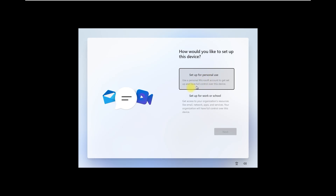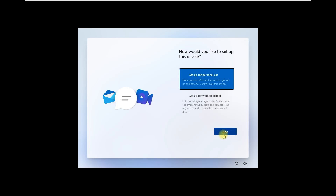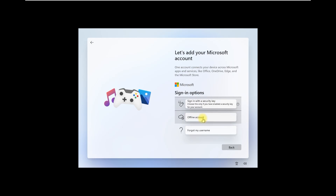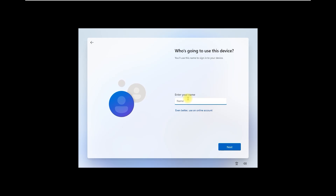Set up for personal use or work/school — interesting. I'll choose personal use and click Next. I don't need to sign in with a Microsoft account right now, so I'll go to Sign-in options and select Offline Account for a limited experience. Enter your name and click Next.